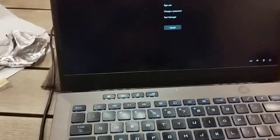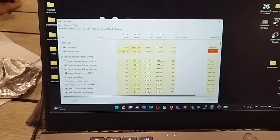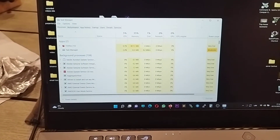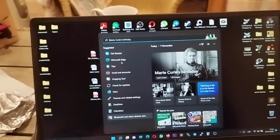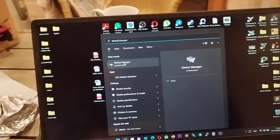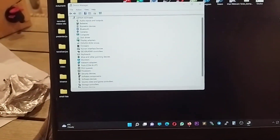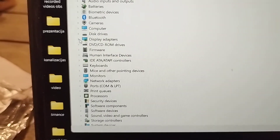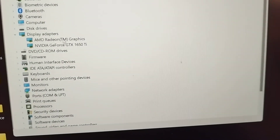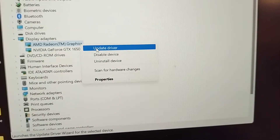All you need to do is open Device Manager — just type it in and it should appear. Go to Display Adapters, and here you'll see the AMD Radeon Graphics. You just need to disable it.